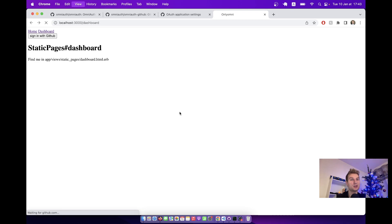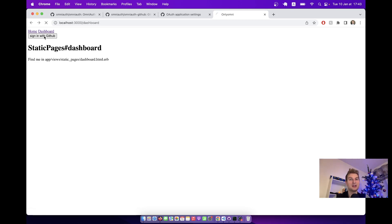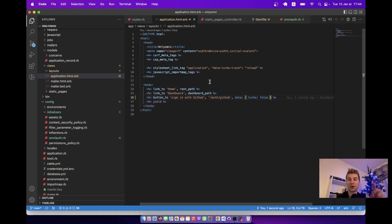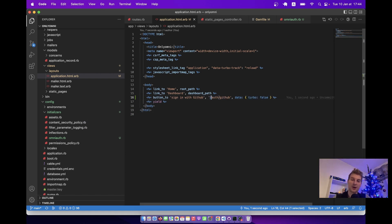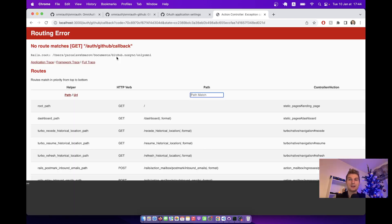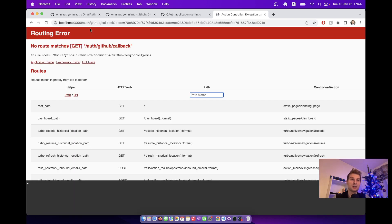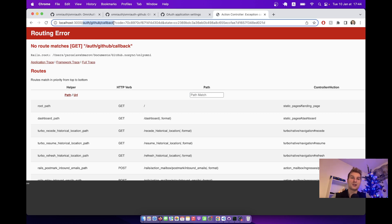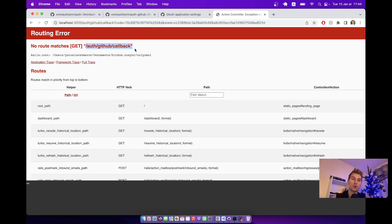Now I think it is going to work. I'm going to click sign in with GitHub and you see I was redirected. An important thing to note: you have to have a slash before auth at the beginning, otherwise you're going to have another error. I'm clicking authorize, and it is trying to redirect me to the /auth/github/callback path with an authentication code. But we get an error — there is no route for auth/github/callback.